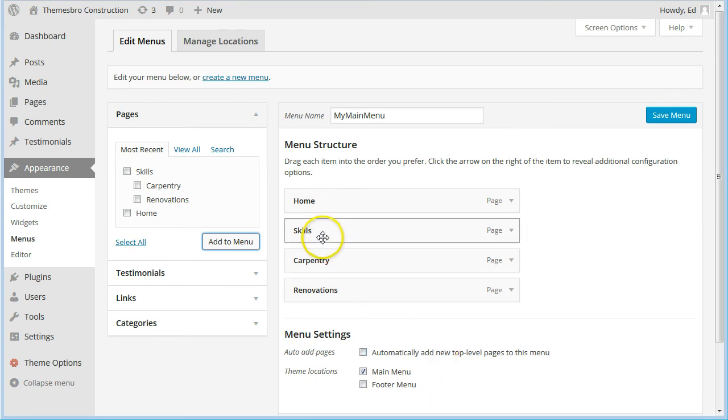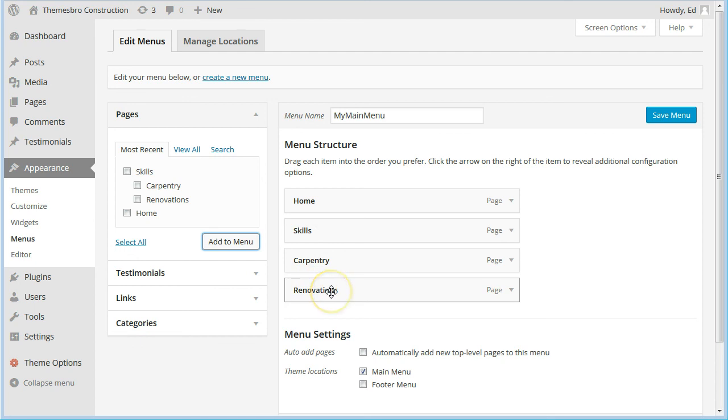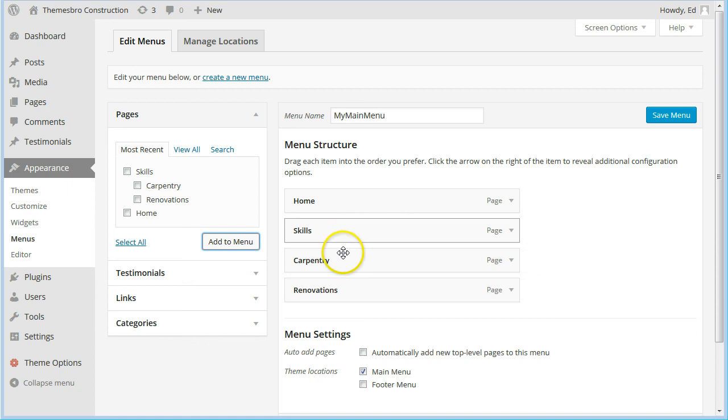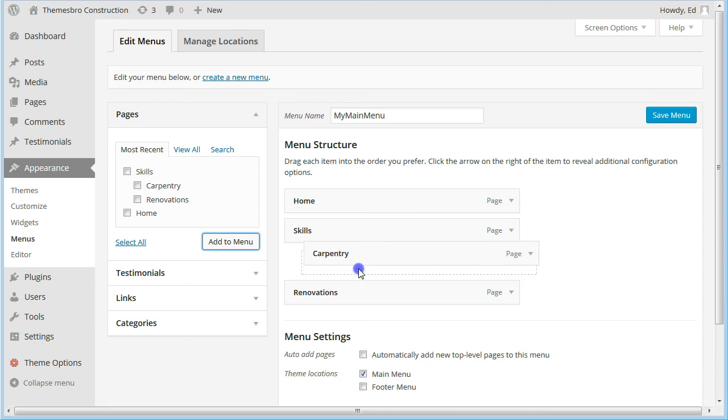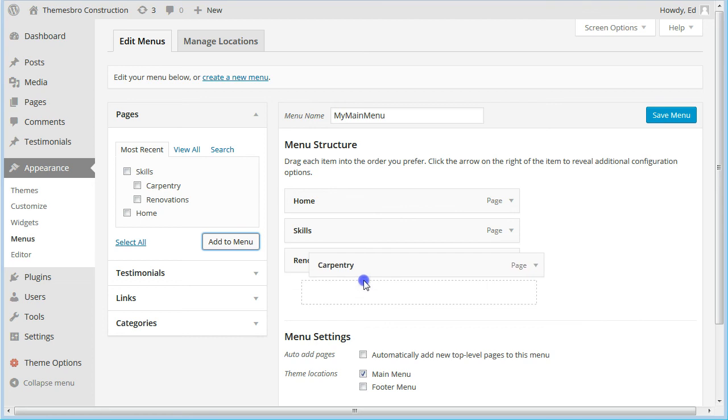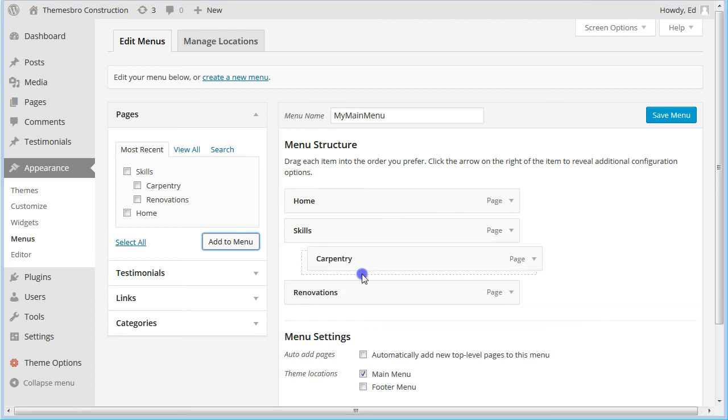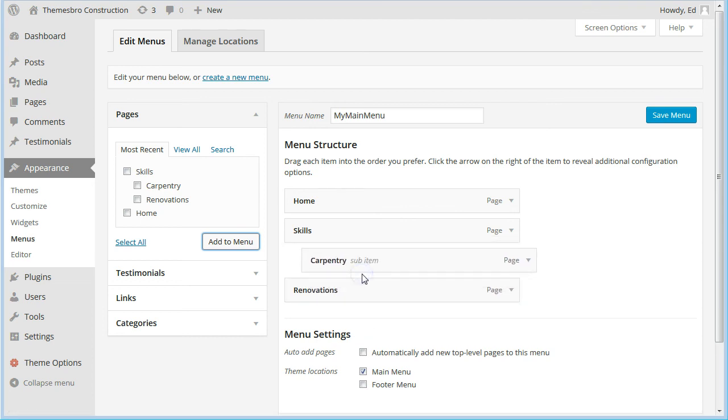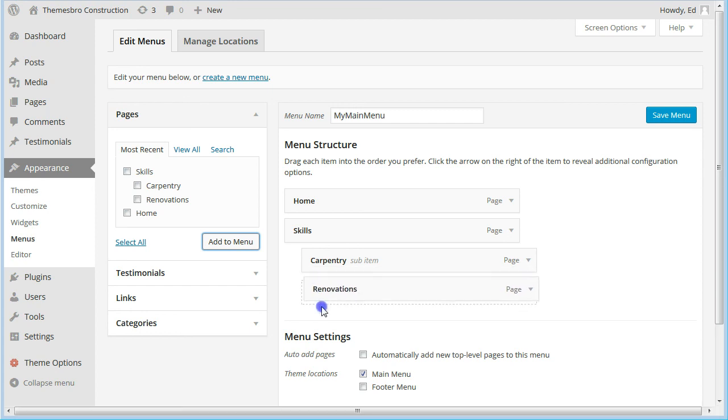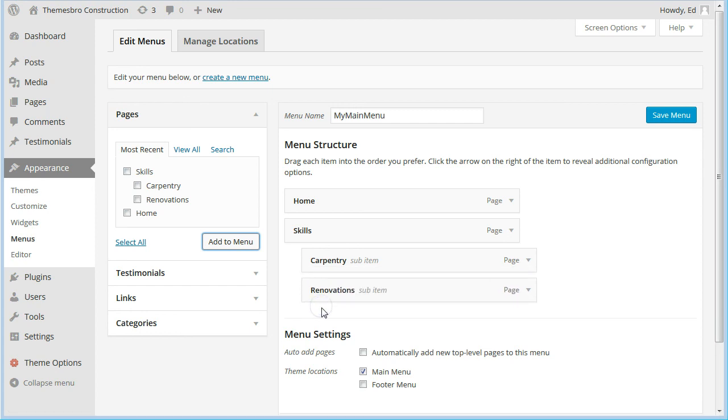And if we add those to the menu, they're in the right sort of order. But in order to build up the multi-level menu, what we need to do is just drag it to the right a little bit. You can see where the dotted line is and drop it. And do the same with Renovations, like so.